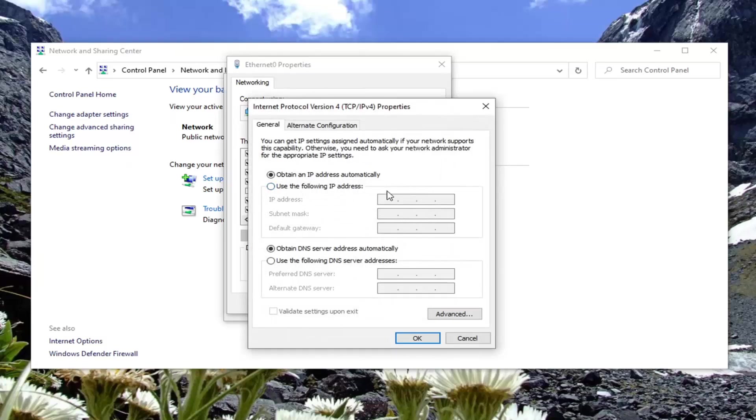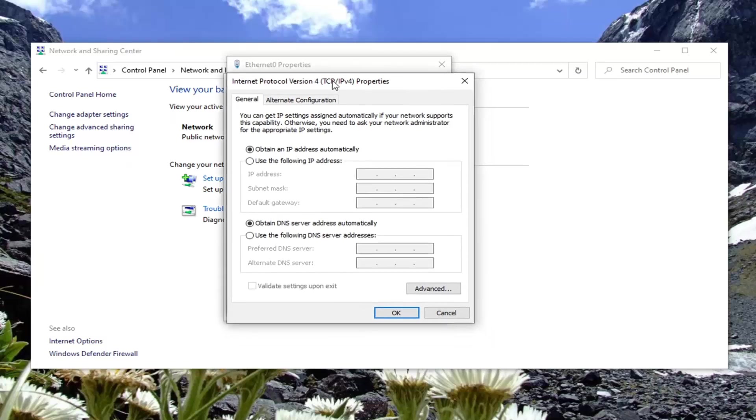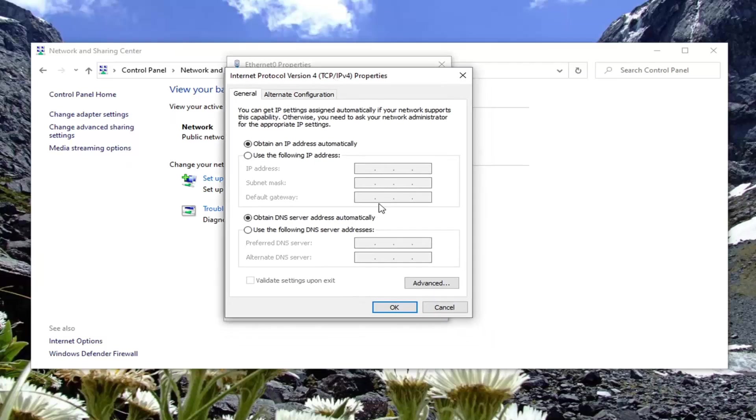If you currently have something in here, maybe you're using a VPN or something like that, you want to switch to obtain an IP address automatically as well as obtain DNS server address automatically.